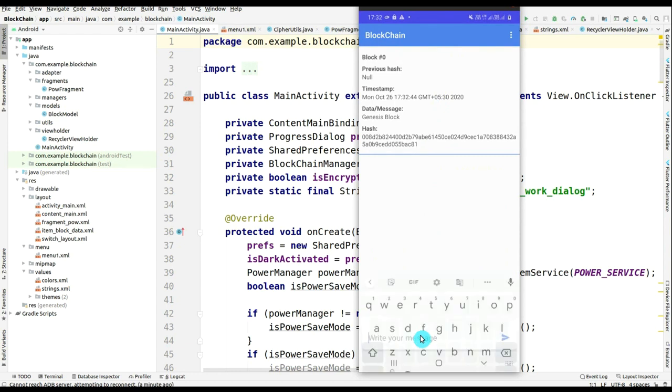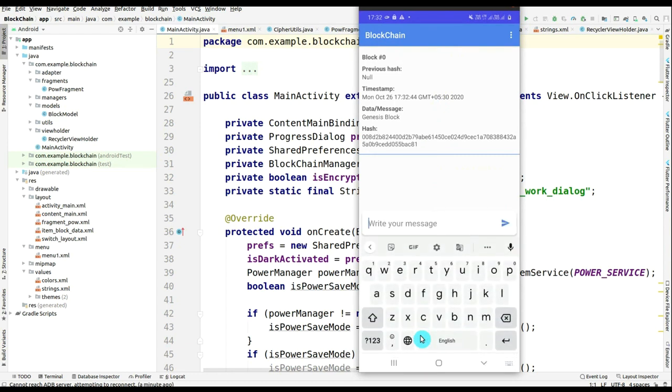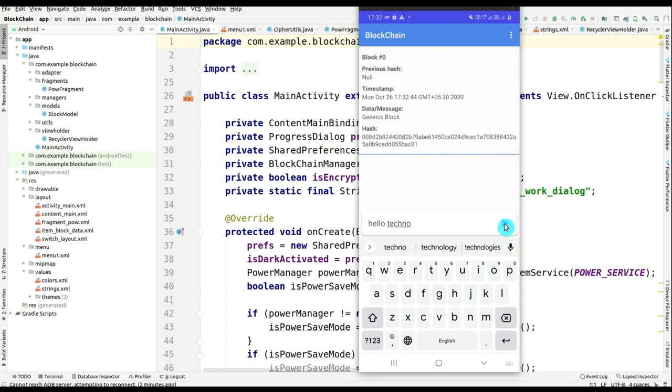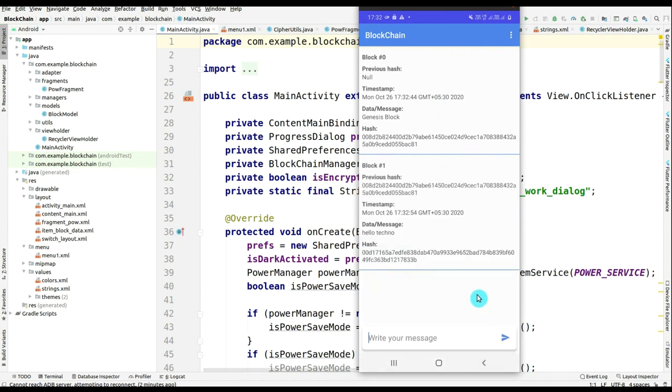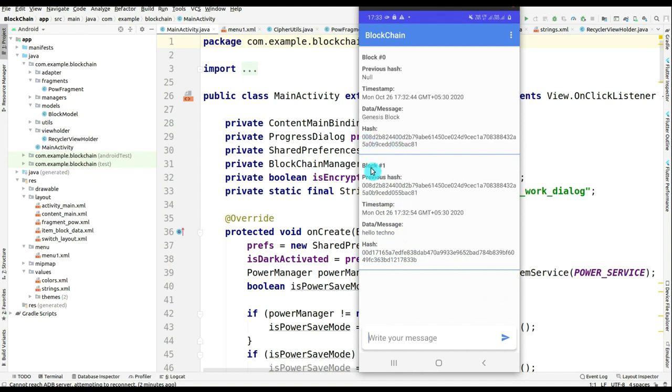You can see that you can type any message here and the block is created, and the previous block is by default created. In this block, you have seen that hash and previous hash, and they are connected.